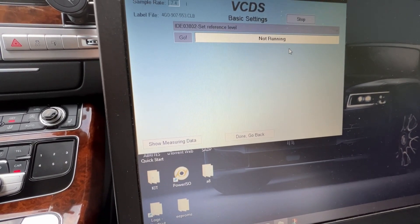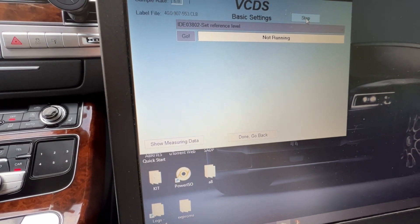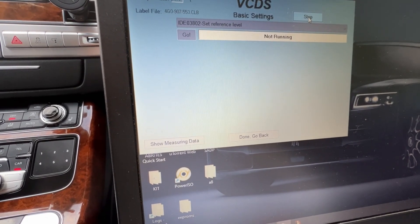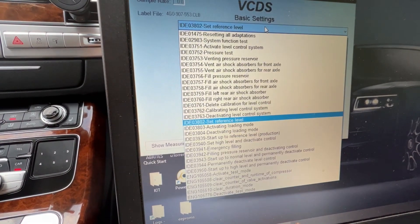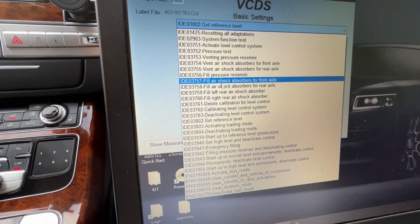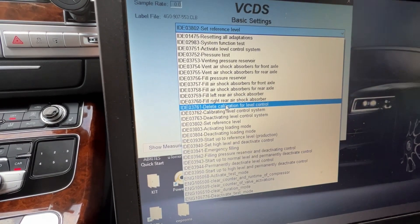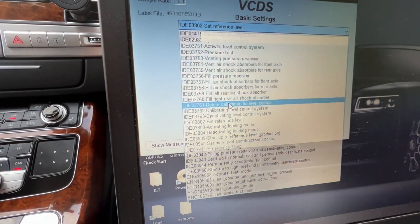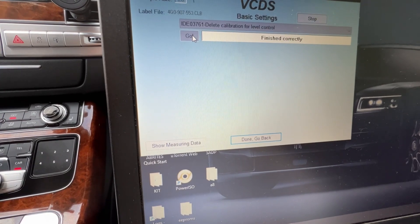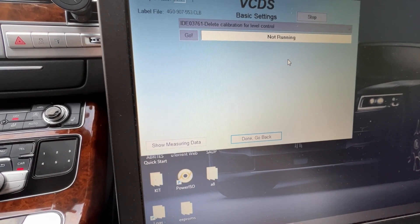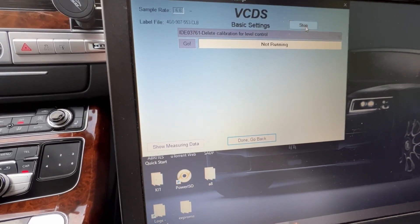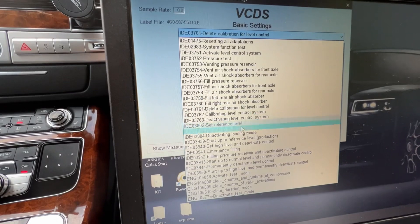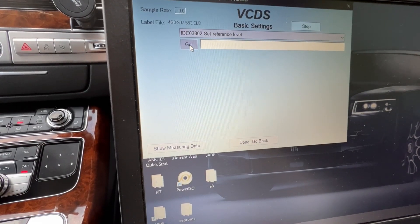Aborted safety reasons, not running, stop. We're gonna go again - delete calibration for level control, go. We wait for this one. Not running, stop. Then set reference level, go. Aborted safety reasons.